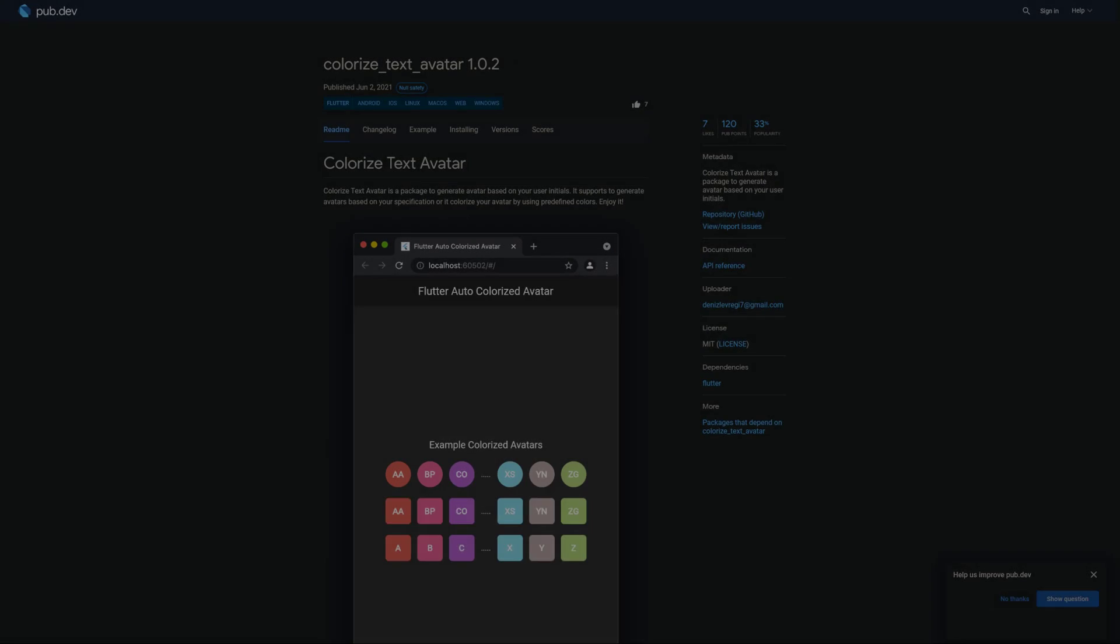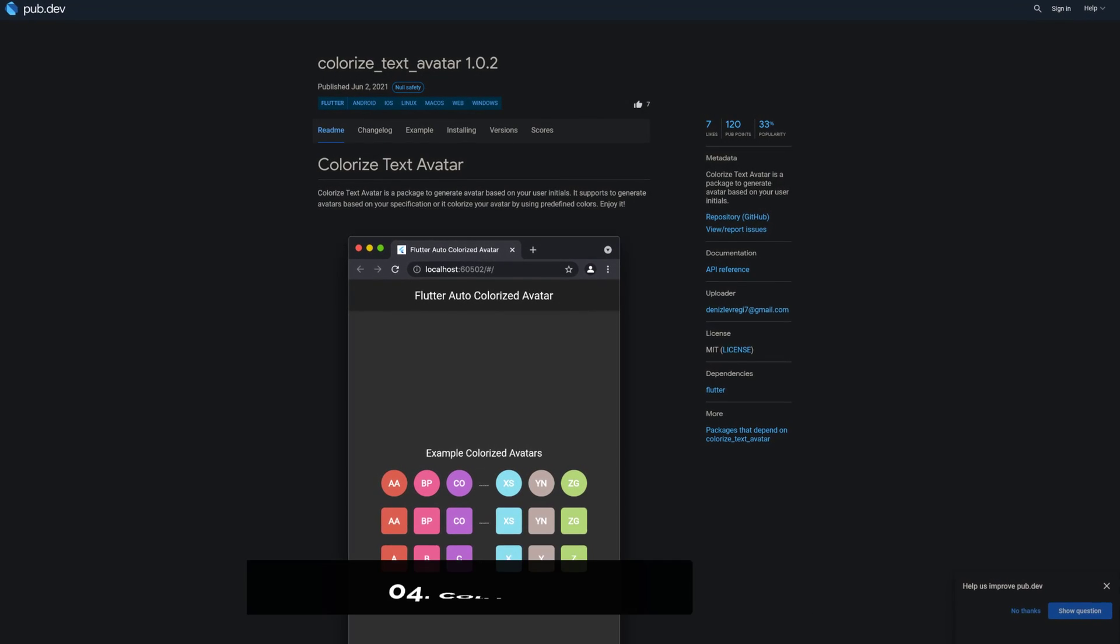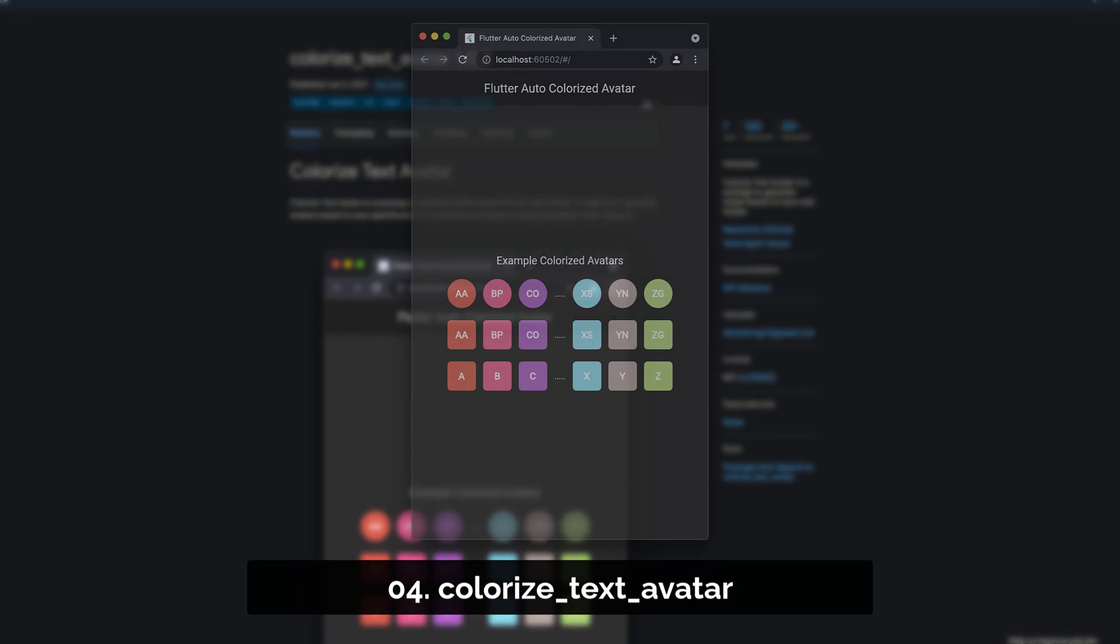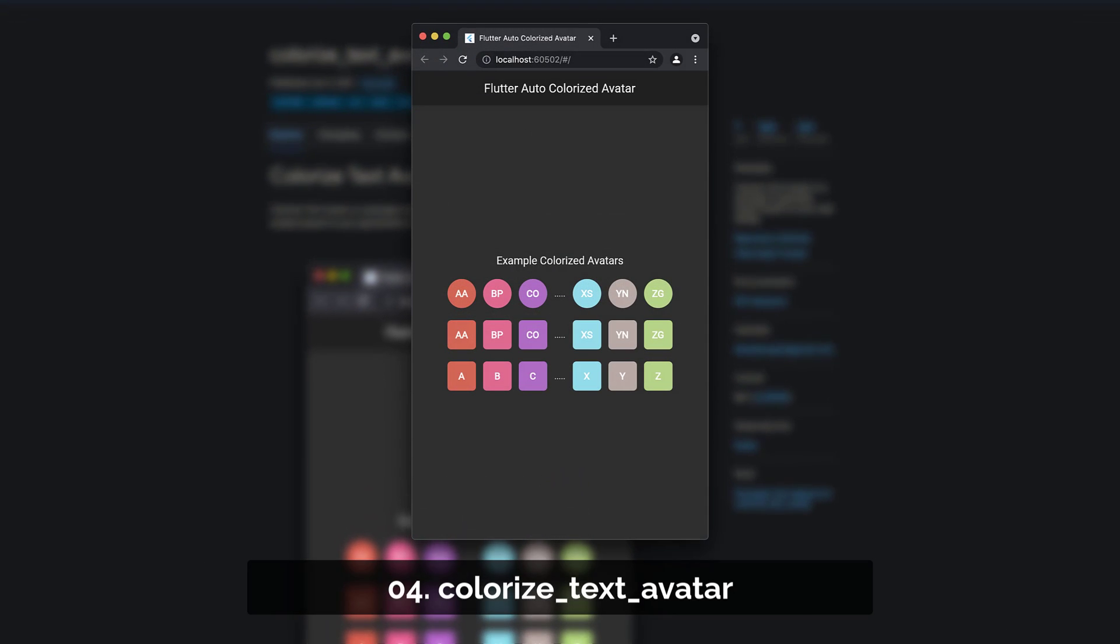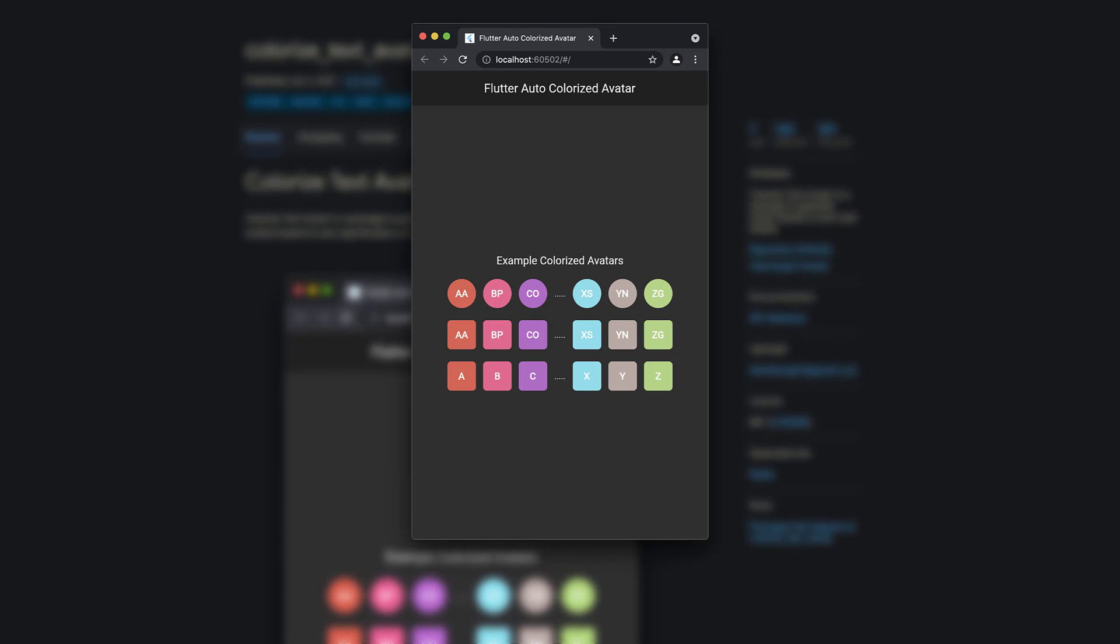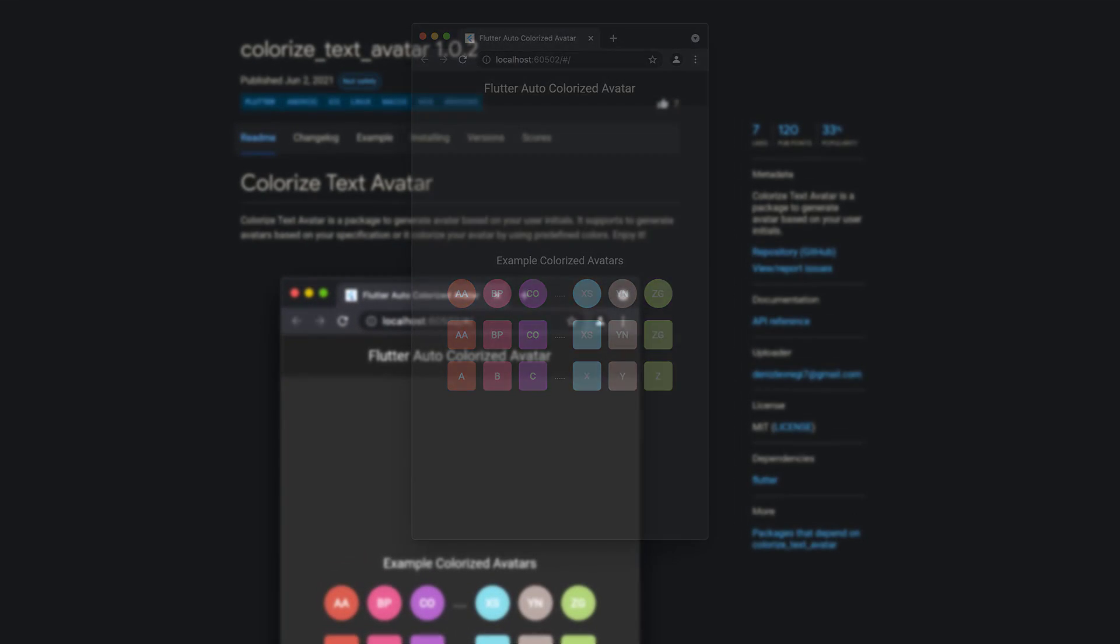Number 4 is called Colorize Text Avatar, which lets you generate a colorized text avatar based on the user's initials.